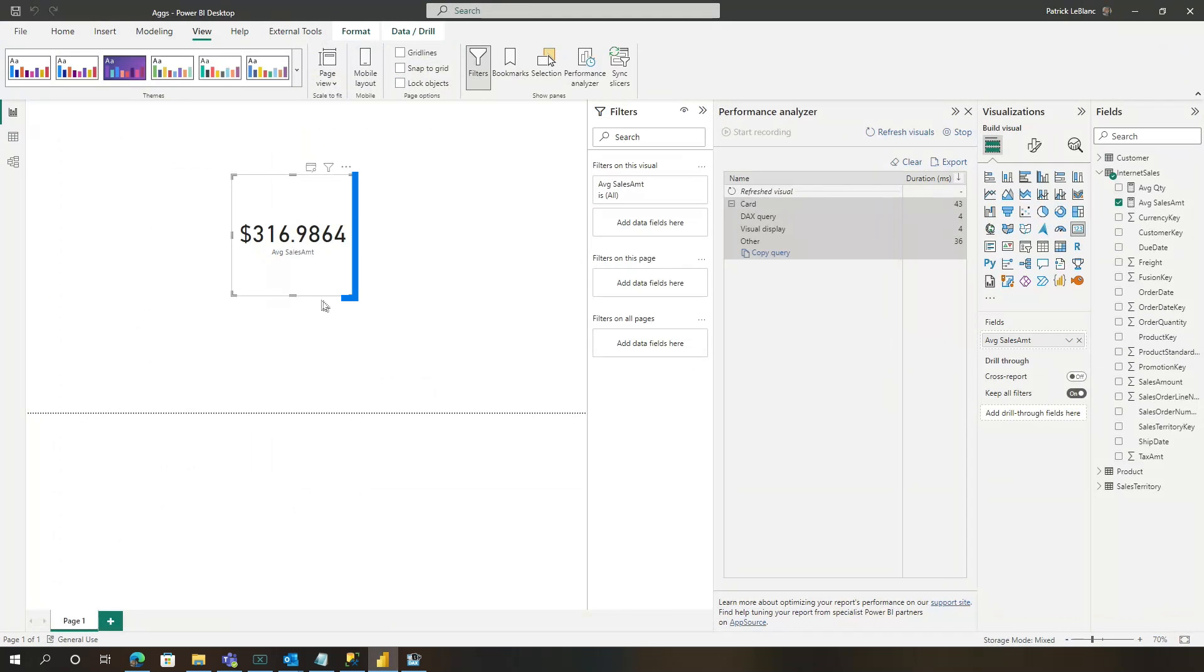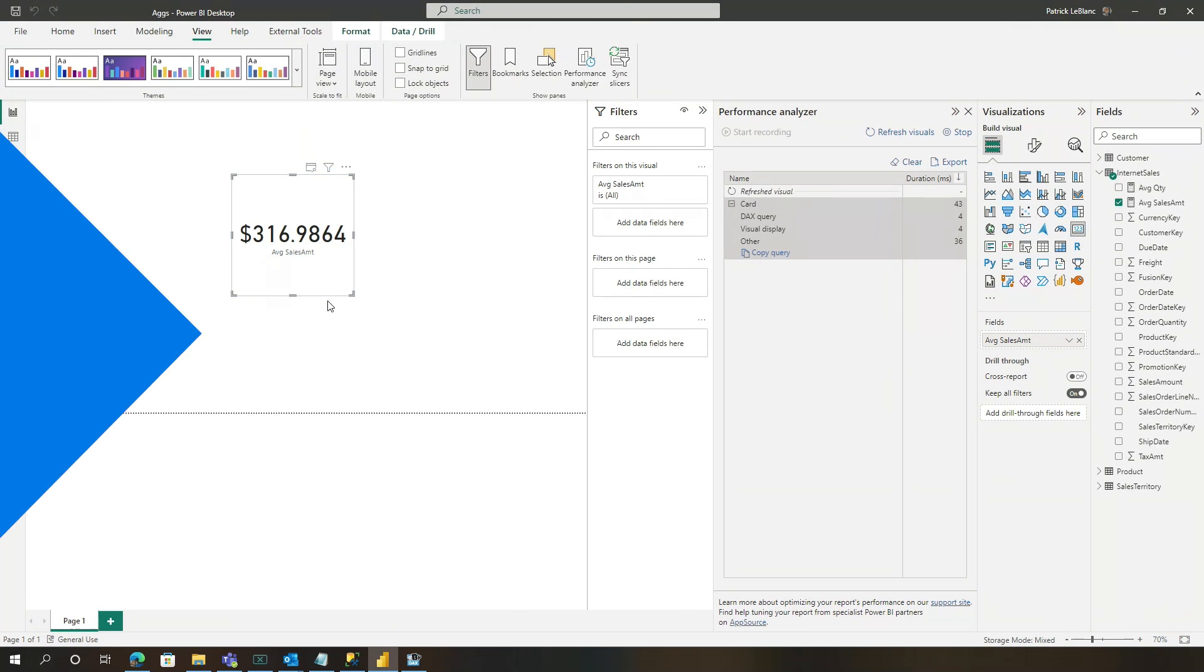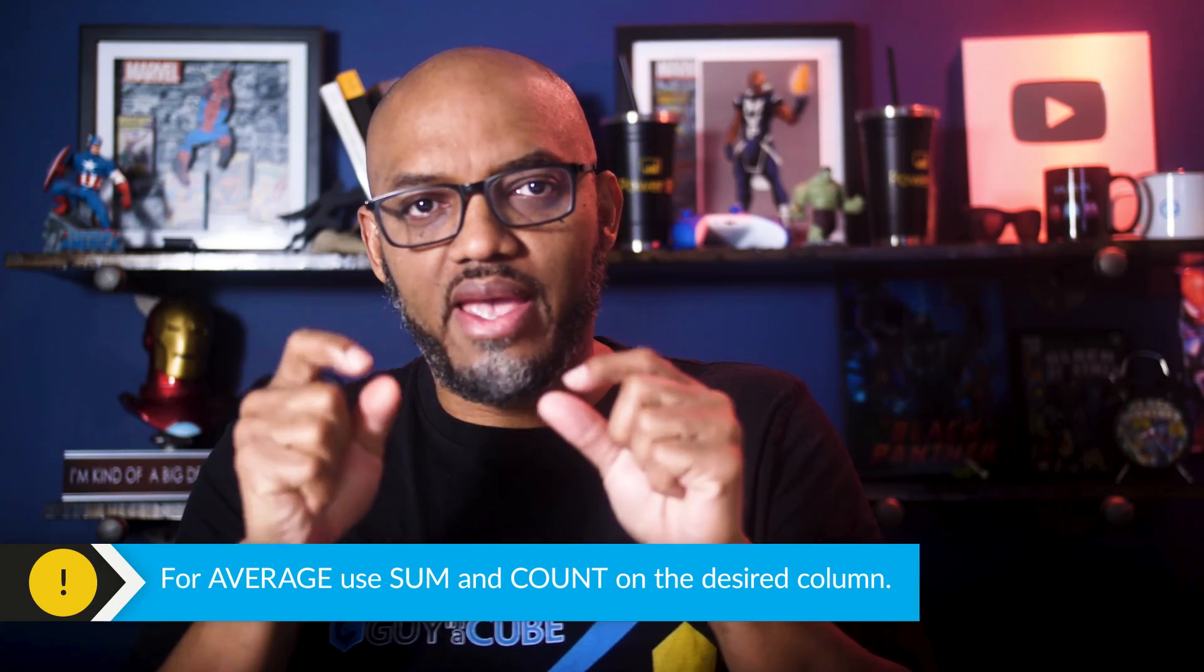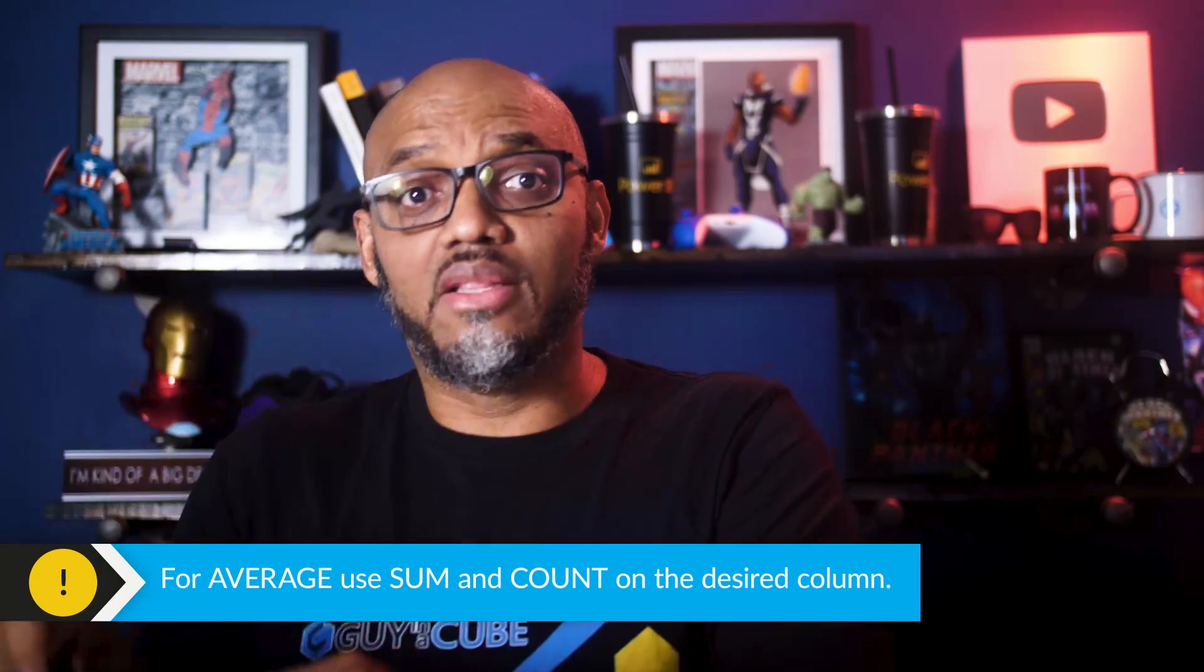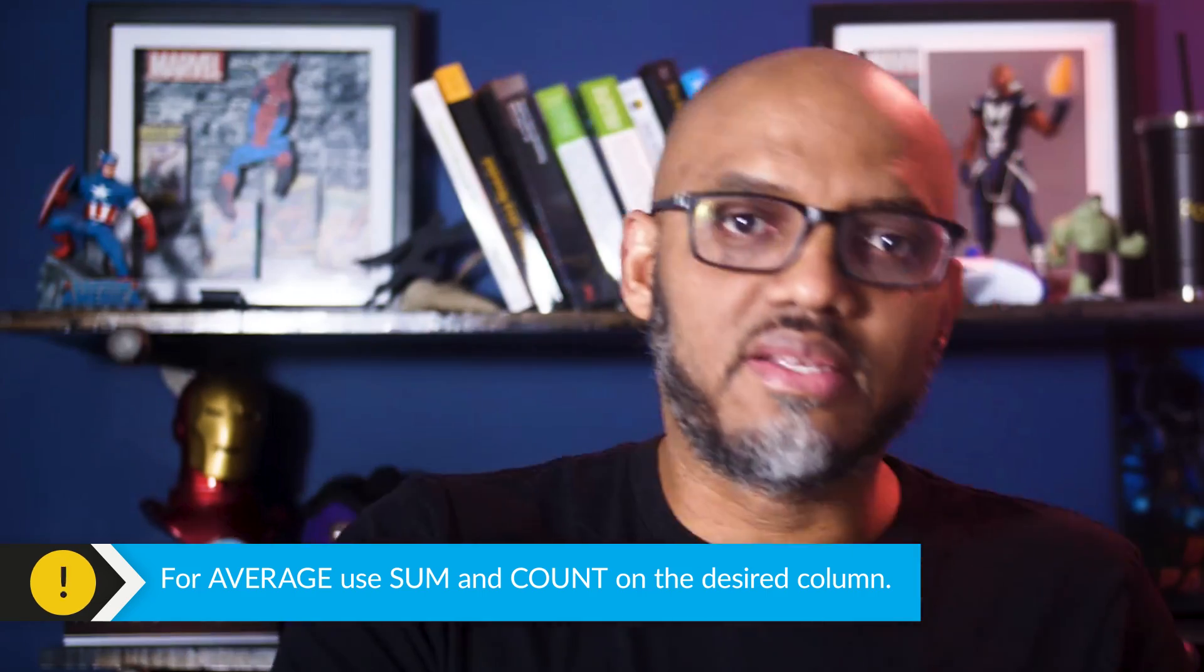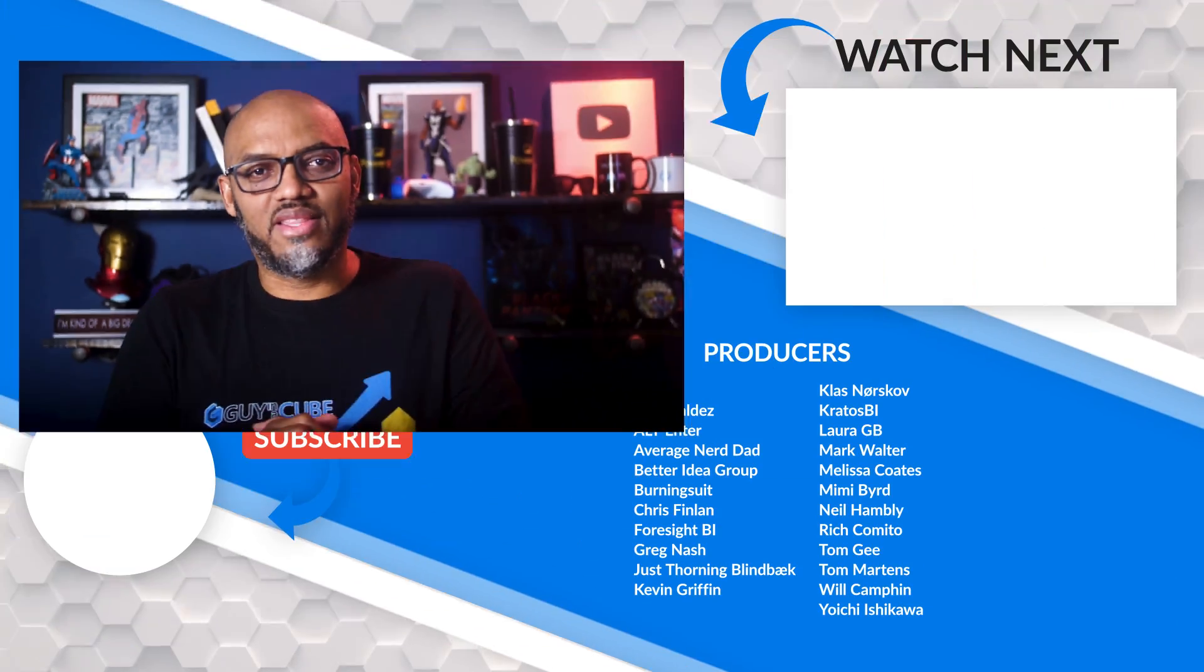If I head back to Power BI, there you go. So what you need to do when you're trying to calculate average, you need to have a count over the column that you wanna average and a sum over the column you wanna average to make that average calculation hit the aggregation.